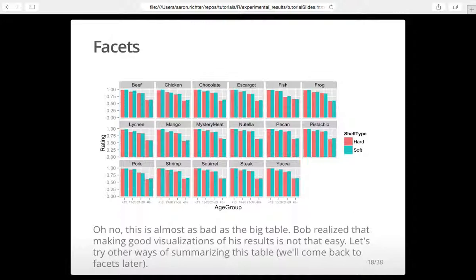You have to be careful with facets because this doesn't make much sense — it's almost as bad as that table. There's too much going on, and you can't really see what's happening. There are a lot of levels in the filling factor: 19 levels. So he got a little too ambitious. We're going to step back and look at other ways to do this.